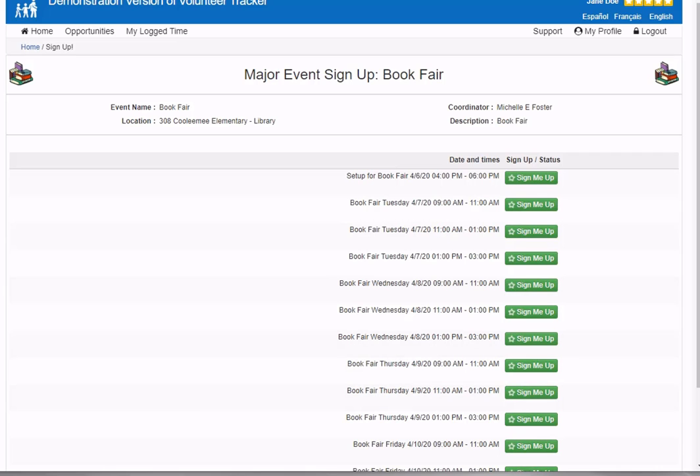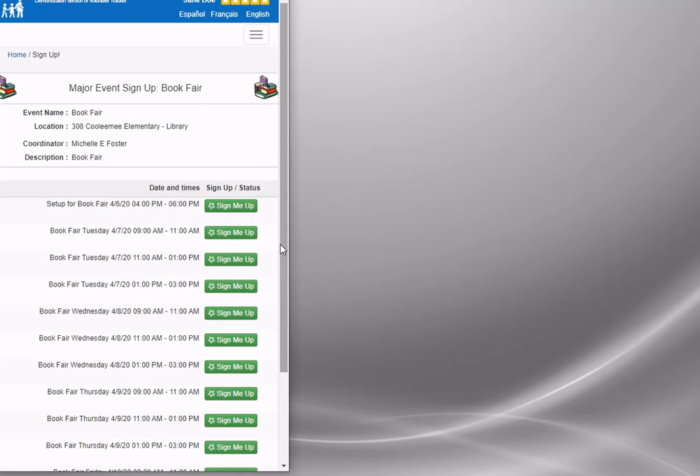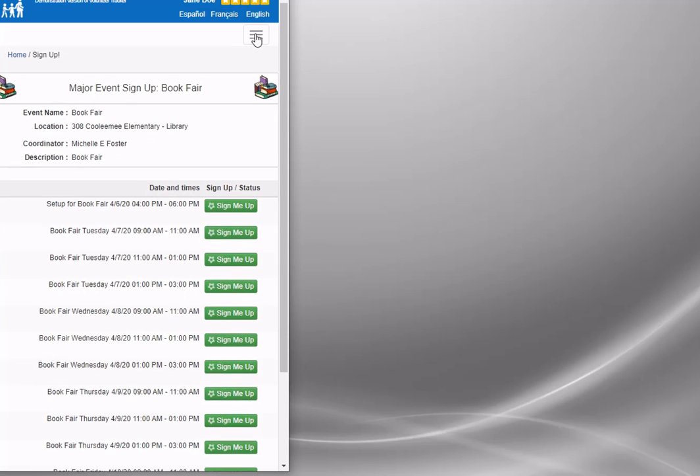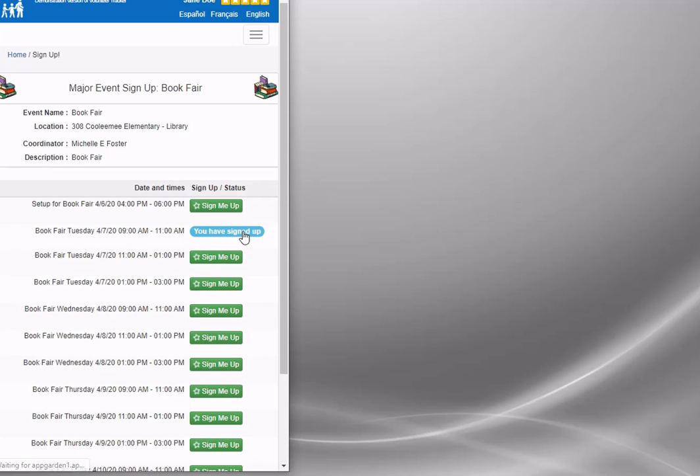I can see all those listed events as they were in my email. I'm going to shrink down my screen to show what this looks like from a handheld device - many volunteers access volunteer tracker on their iPhones. I can still see all the opportunities, dates, and times. I'm not too interested in the setup, but starting Tuesday, I'll sign up for those morning book fair events and maybe the next morning.